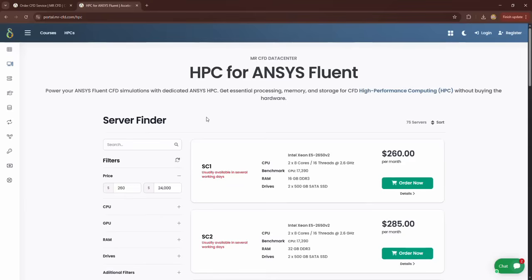These systems are very good and powerful for CFD simulations, especially simulations with ANSYS Fluent software, and you can easily perform your CFD simulations with these systems.